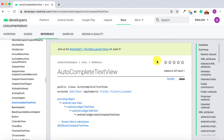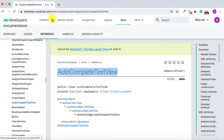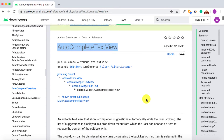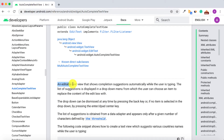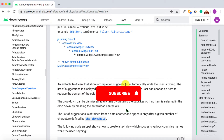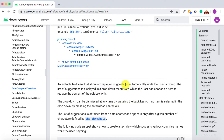Hello and welcome to another tutorial from Coding Demos. In this video you're going to learn how you can use the AutoCompleteTextView inside your app. According to the developer documentation, it's an editable text view that shows completion suggestions automatically while the user is typing — basically the same thing you see when you type something in a browser.